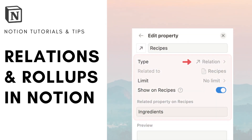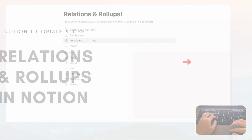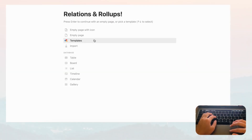Hi everyone and welcome back to the Organized Notebook. In this video we wanted to go over relations and rollups in Notion, and this is something that many beginners struggle with as it can get quite complicated with the many databases you can create in Notion. So let's get started — you're welcome to follow along as you can also learn while doing.